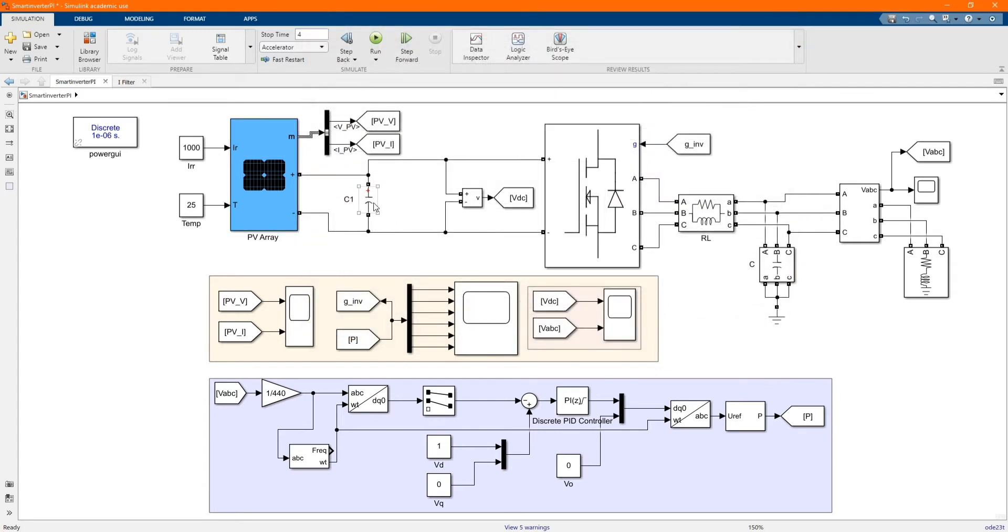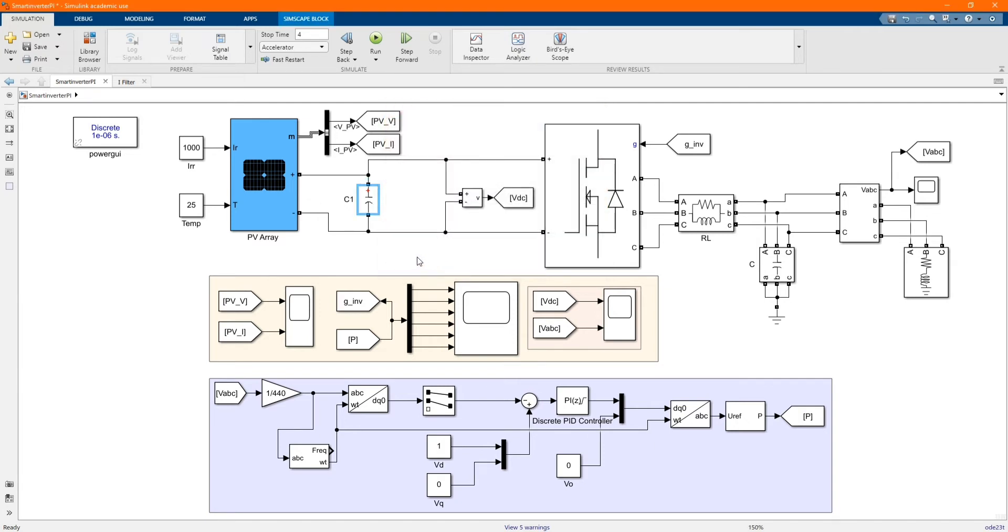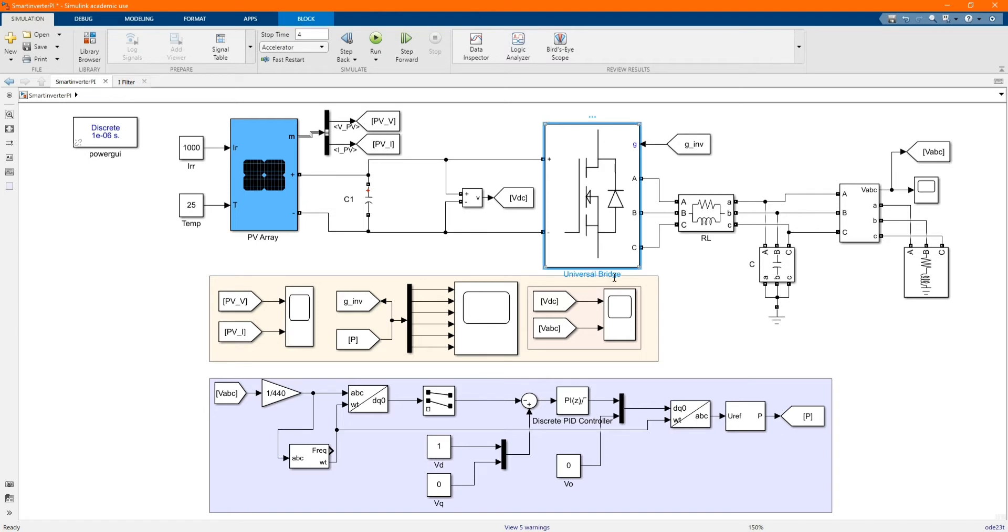Here we have our capacitor 1, this is the value of our capacitor 1. Here we have our voltage measurement which goes to the universal bridge.